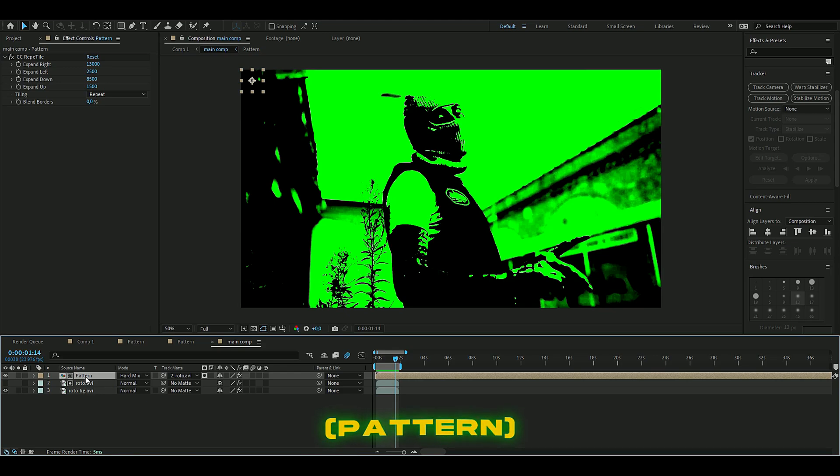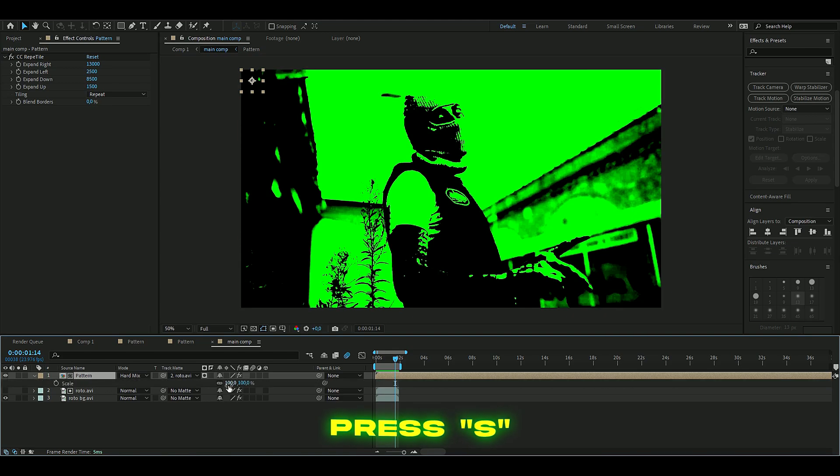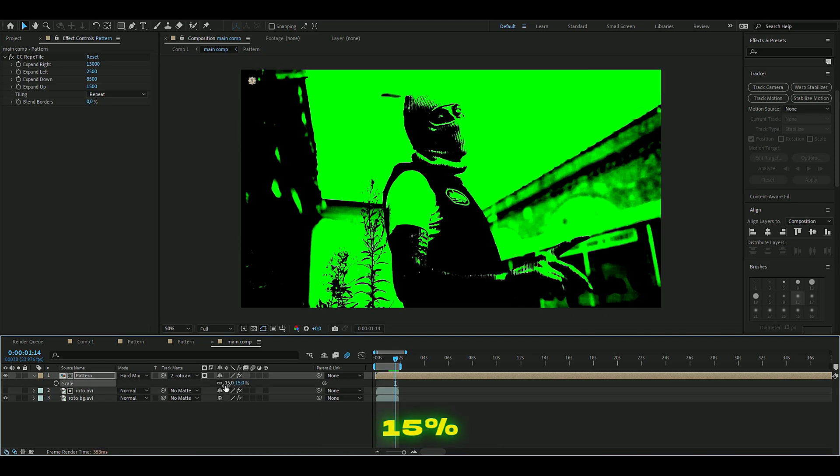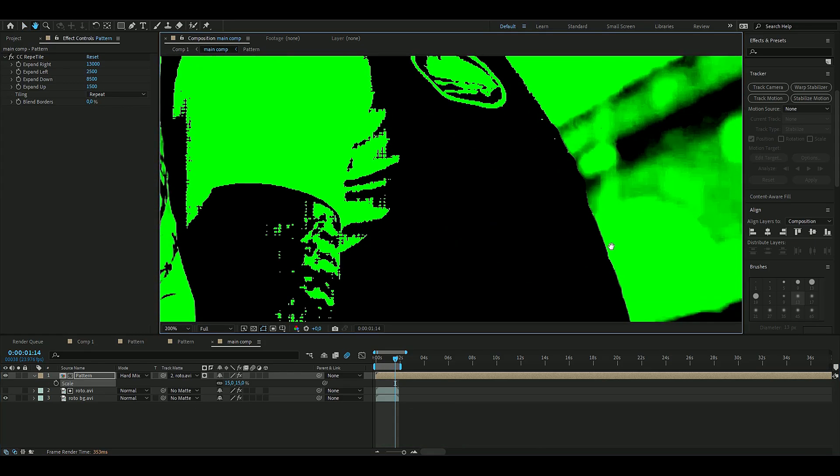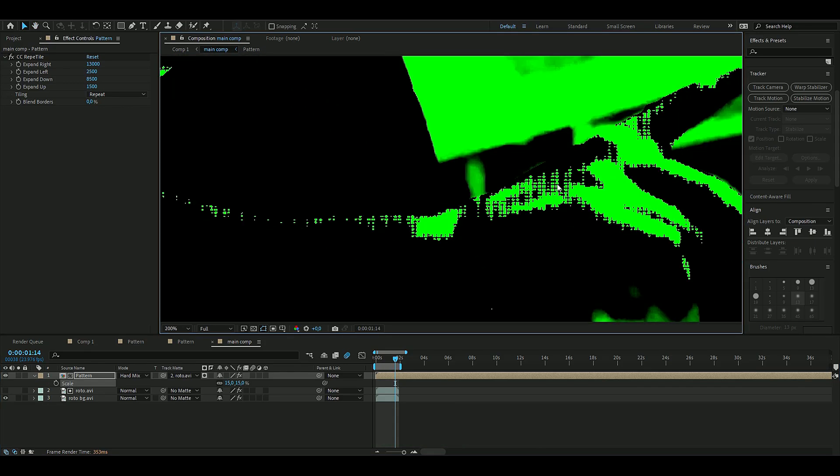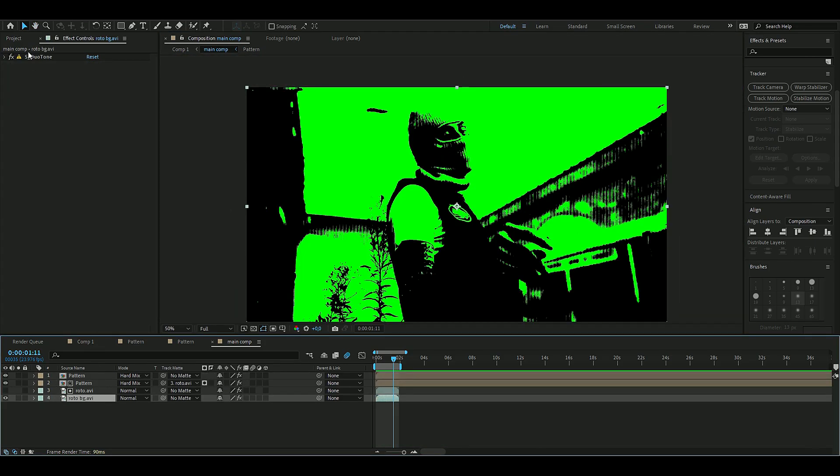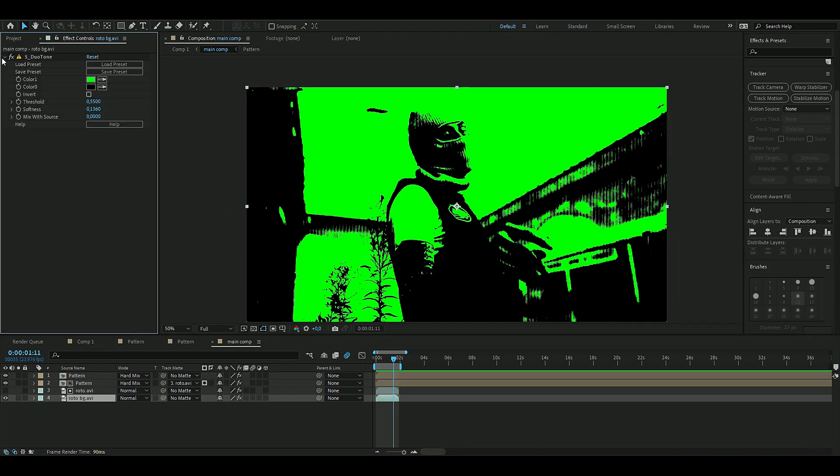So we're going to drag this size down to 15. You press S on your keyboard in the pattern layer and then write in 15. Now you can see you get something like this with your character here. I forgot to mention to you guys that you have to press Invert on the Duo Tone.